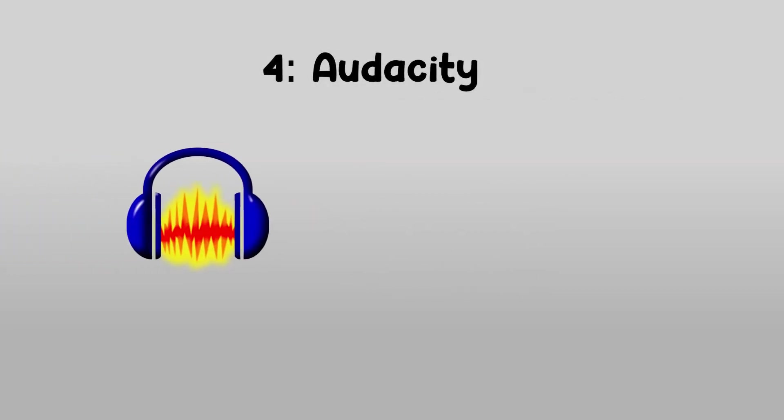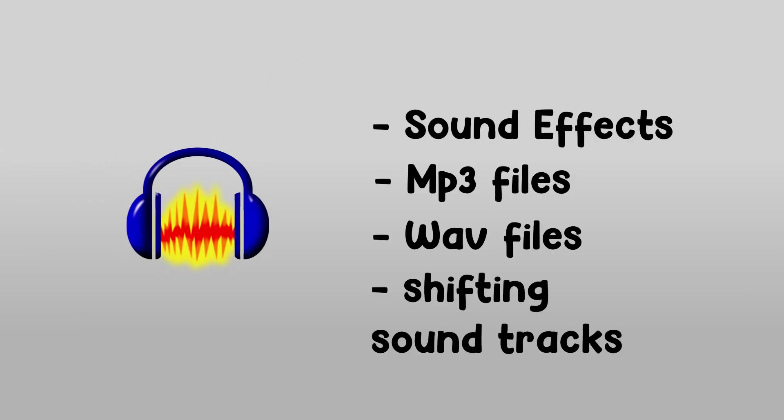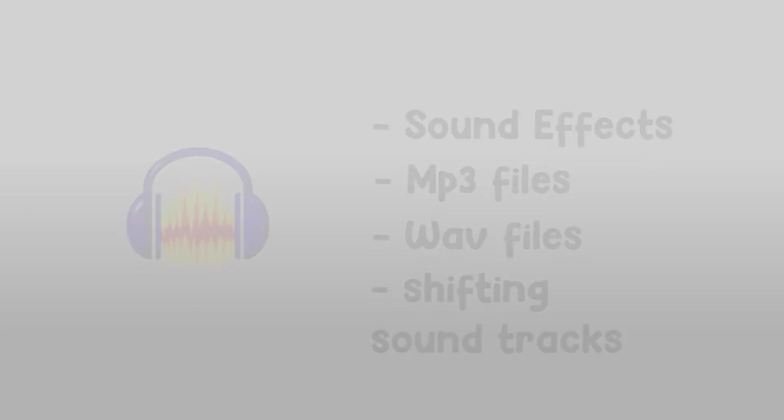Number 4. Audacity. Audacity is a free software for sound editings for your sounds. Audacity can make effects, MP3, WAV files, shifting sounds. If you're wanting a sound editing program, Audacity is the right one for you.